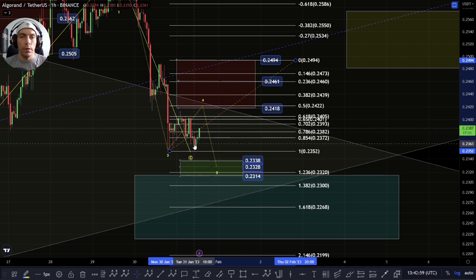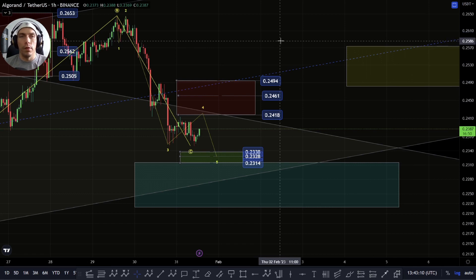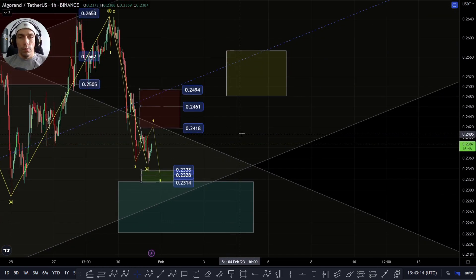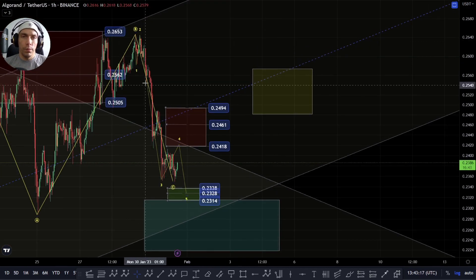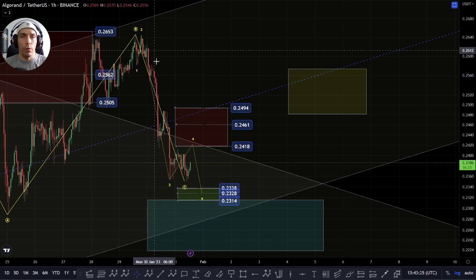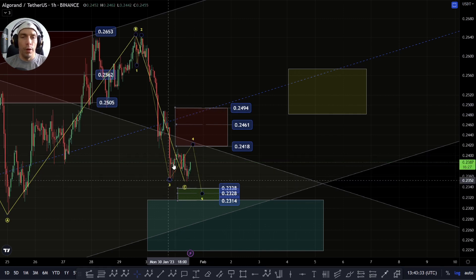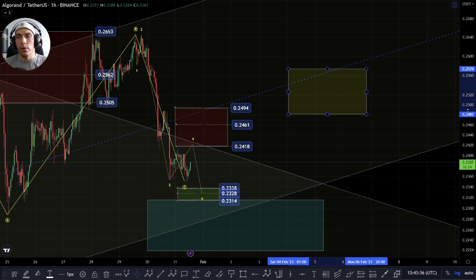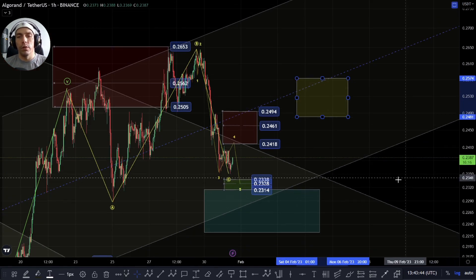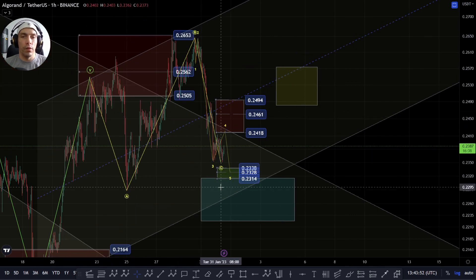We've actually set a lower low here, so we can argue we've ended in a diagonal potentially, but the structure isn't great. I am still looking at this as a corrective fourth unless we actually move up past this 2585. Another thing I want to talk about — there are a few ways we can read this move. We can potentially read this as a 1-2-3-4-5 with an extension in the fifth wave of the third, where that would be completed at this point. But we've come lower, so if we do get a bigger move up to this yellow box area of 2574 to 2481, I would be careful of a rejection.